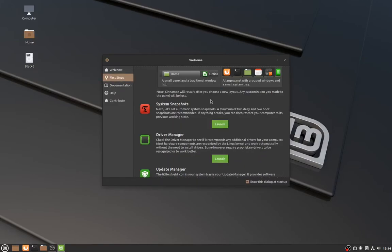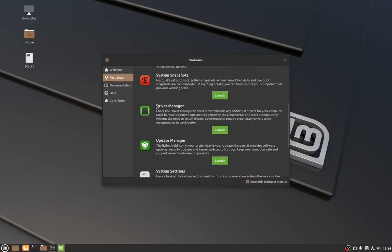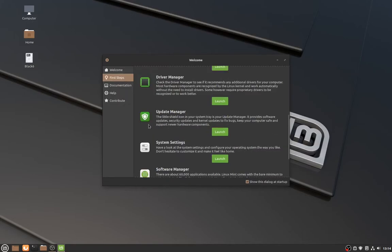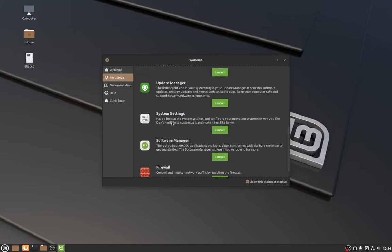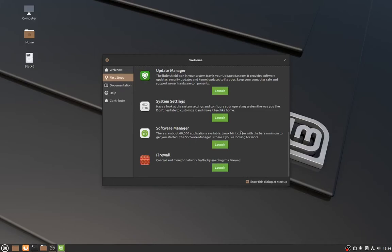It also introduces you to different ways to allow your system to be even more stable, by creating snapshots, installing open source or proprietary drivers at a click of a button, updating your system, and customizing the various settings in more detail, such as placing these buttons here in the way that you want.